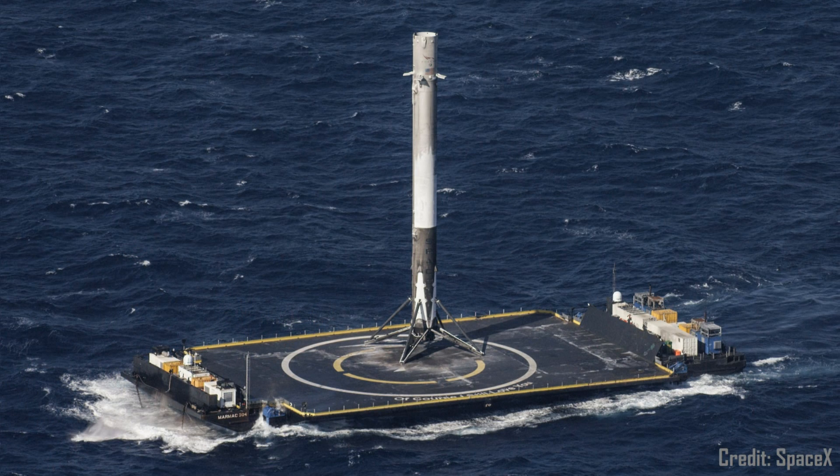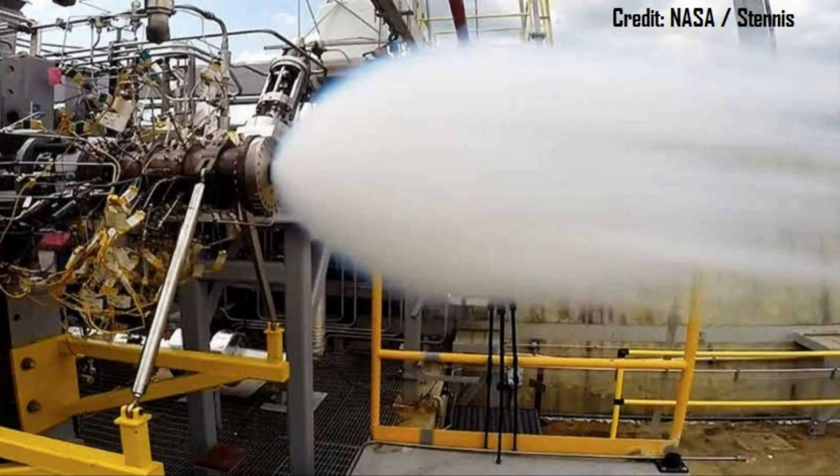In the case of the MCT, though, it's important to note here that it's more than just a simple concept sketch on a whiteboard somewhere, as indeed the engine that the MCT will use, known as Raptor, has been in active development for a number of years already.